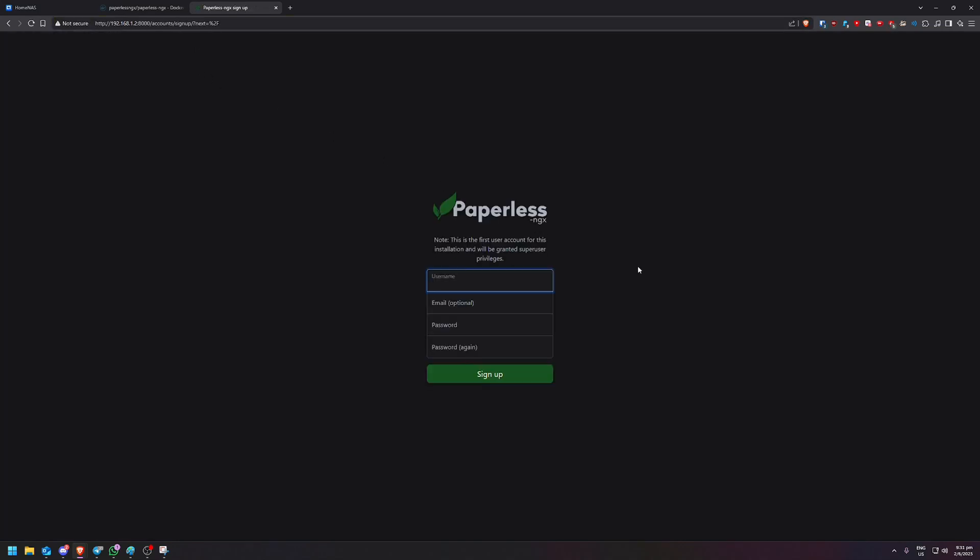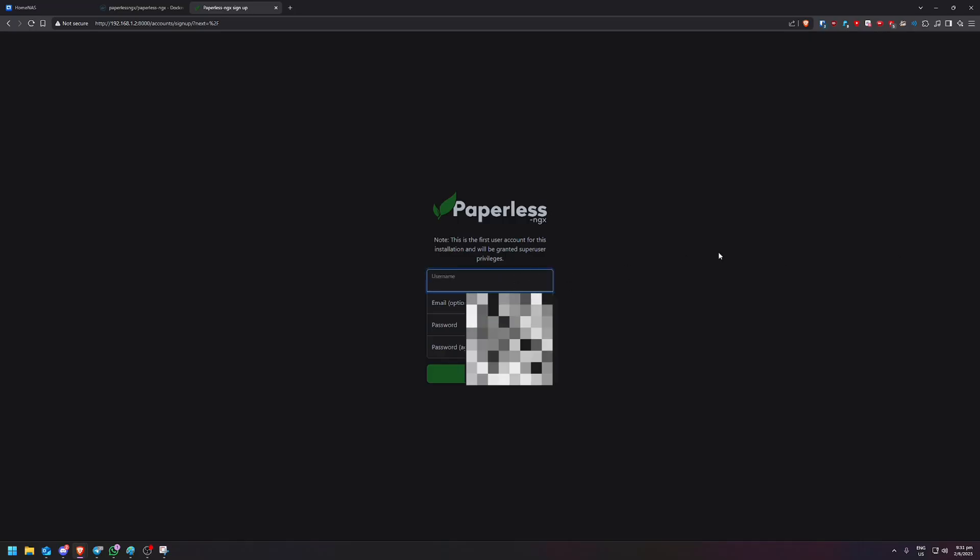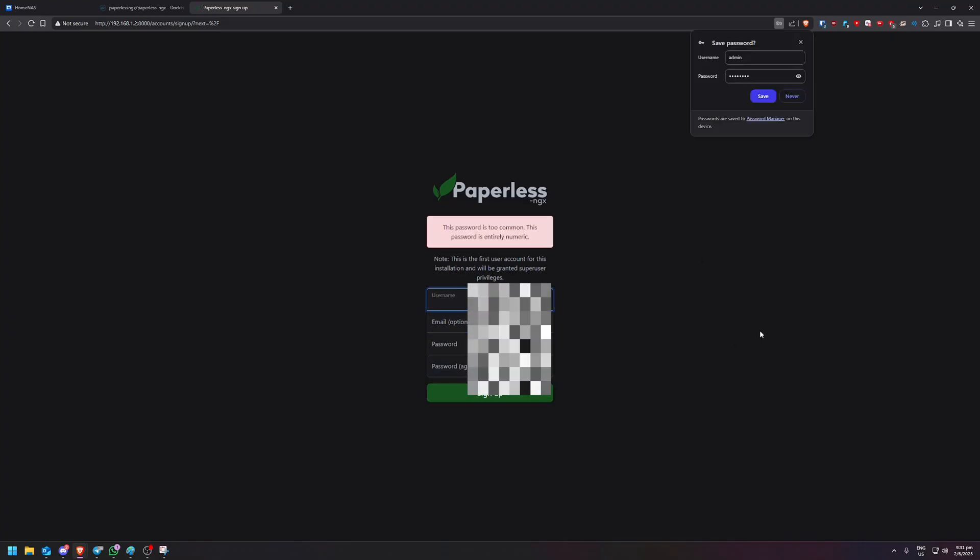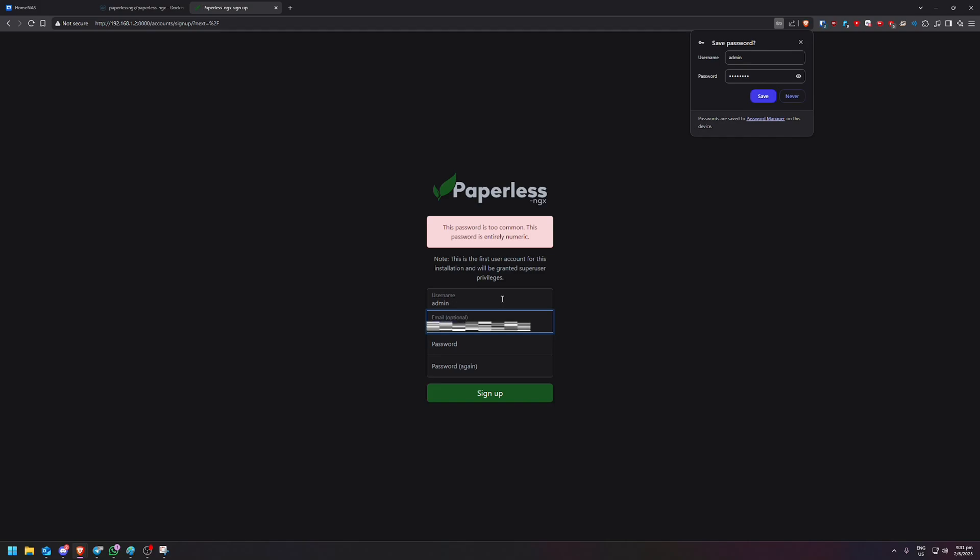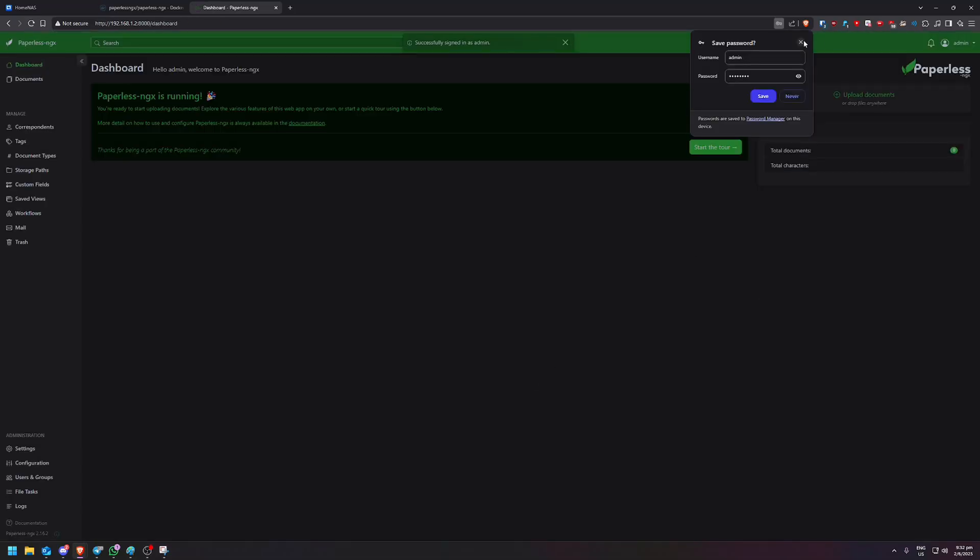And now it just asks us, okay, because first user, so you can just create whatever you want. I'm just going to say admin password. I'm just going to do 12345678. If I'm not wrong, it needs eight characters. Alright. And sign up. Okay. Give me one second. Okay. So now we are in paperless and we're signed in as admin. So the first account that you create is going to have, I guess, like super permissions, right? So just keep that in mind.